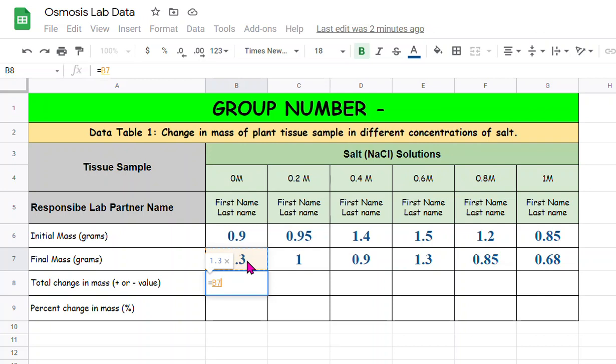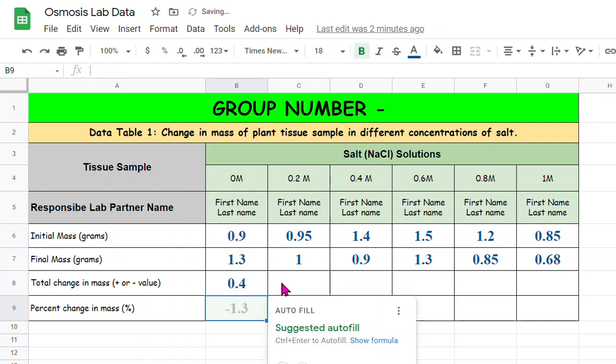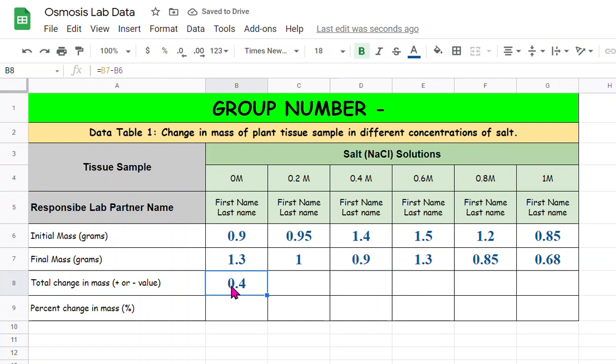So equal sign, the final mass which is click on that cell, in this case it's 1.3, and put a hyphen that is our subtraction sign, and then click the initial mass. You already see that the answer is popping up right here, 0.4.